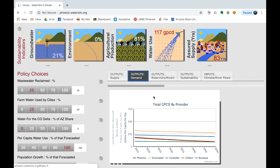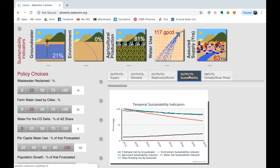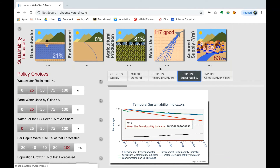The demand output is represented by acre feet per thousand and allows visual comparison of the cities or regions and their water use. The output of reservoirs and rivers illustrates water acre feet by million in Lake Mead and Lake Powell. The output of sustainability allows students to compare the sustainability indicators such as the agricultural sustainability indicator, water use sustainability indicator, environmental indicator, percent demand met by groundwater, and the years pumping can be sustained.